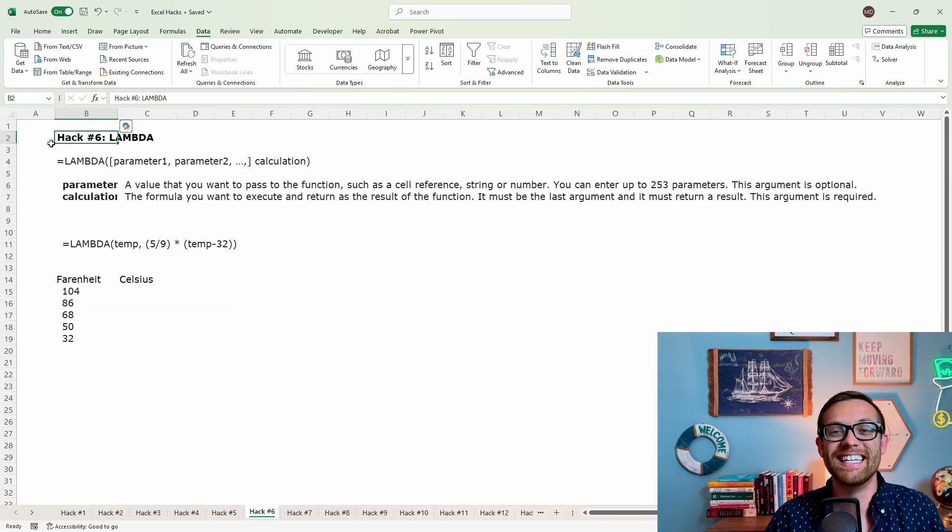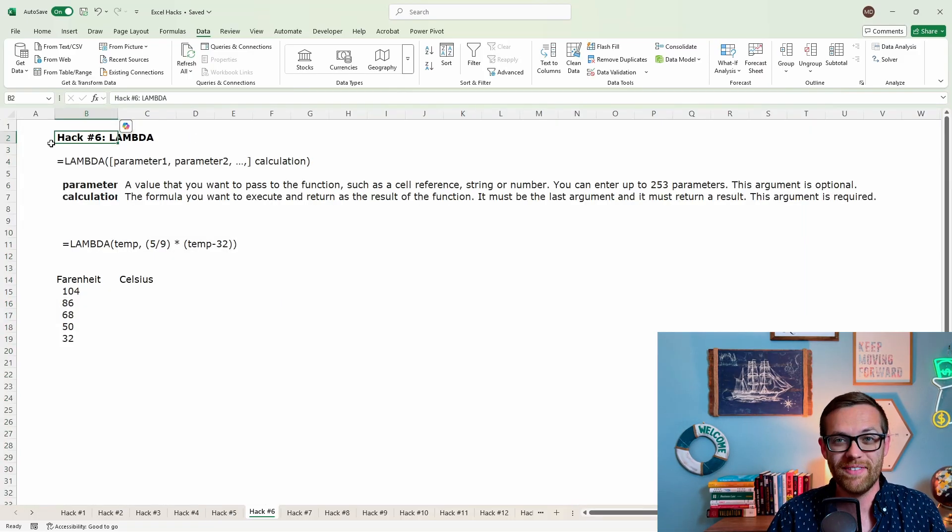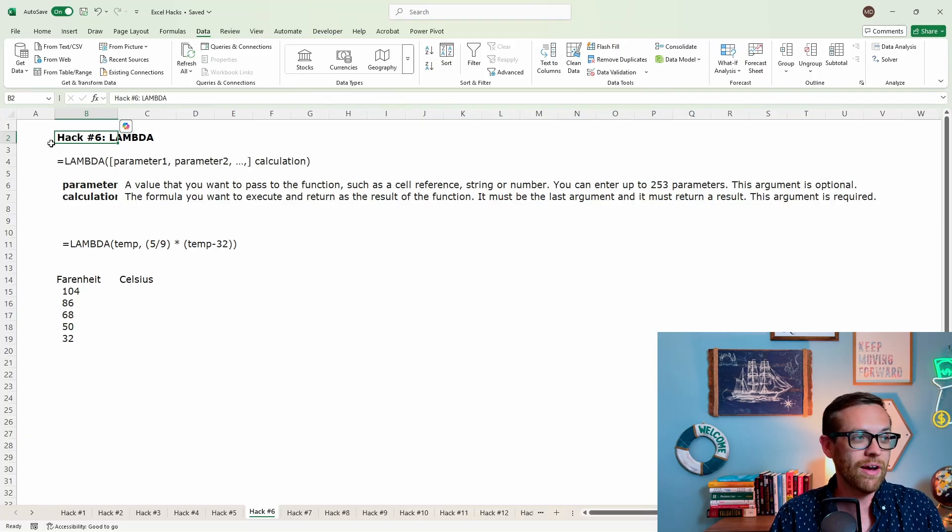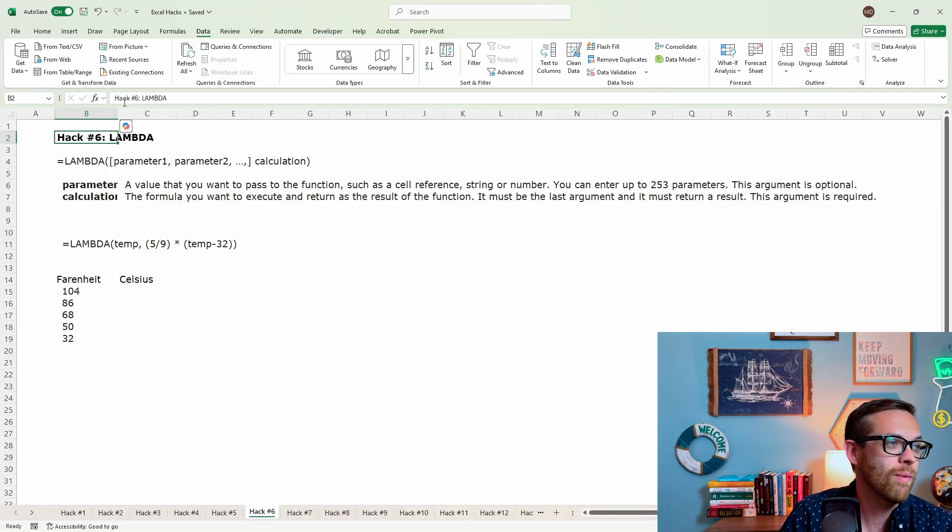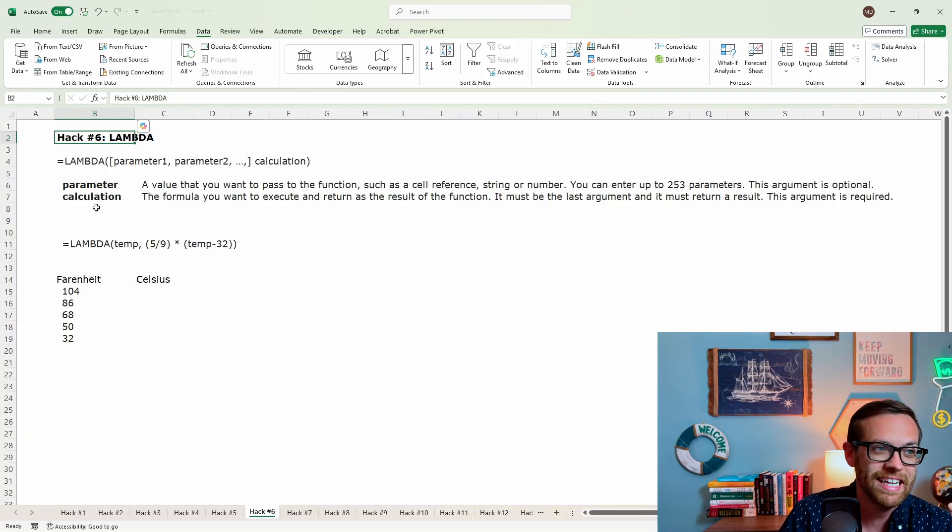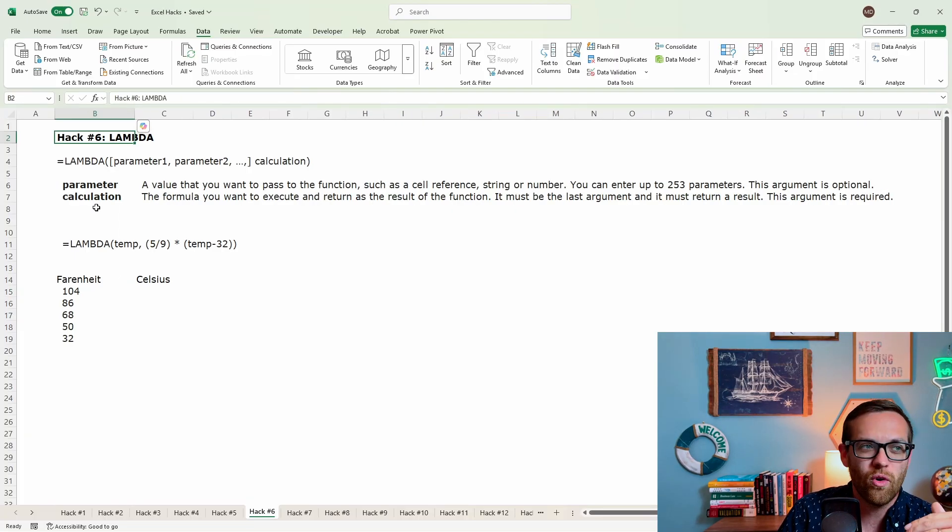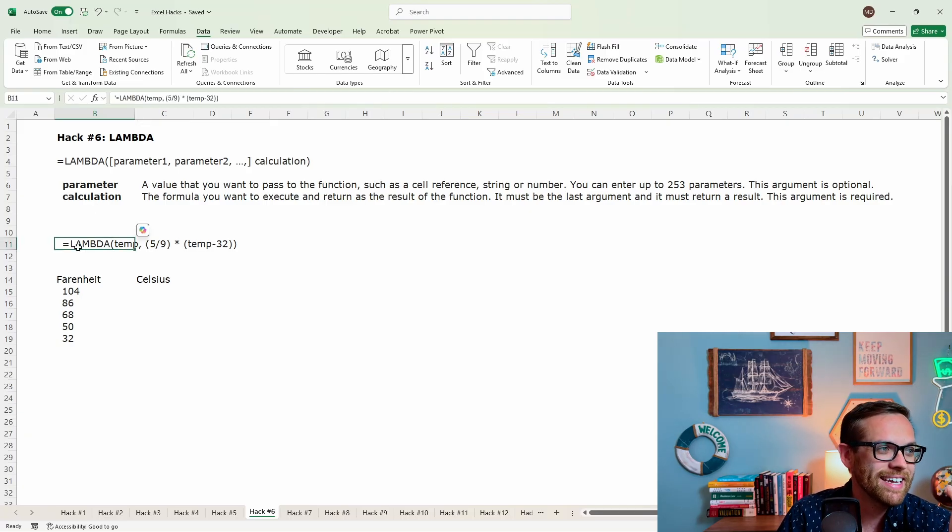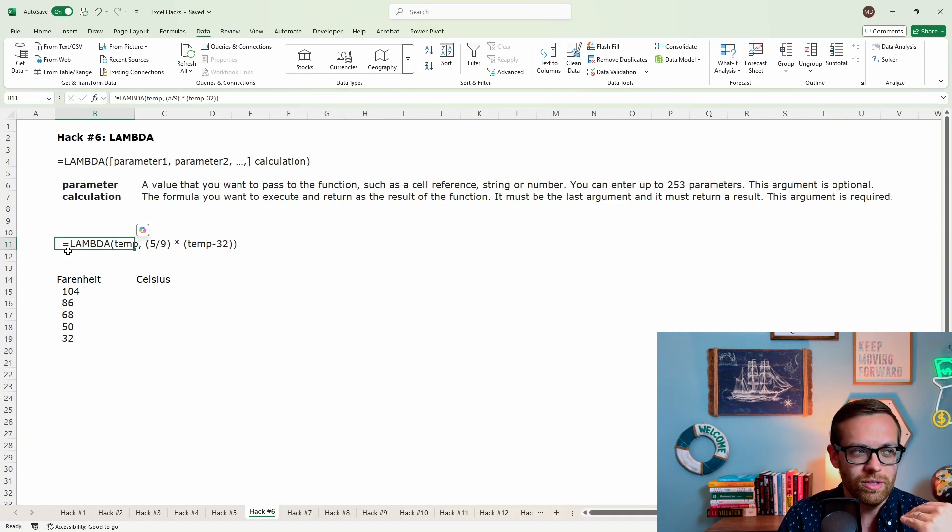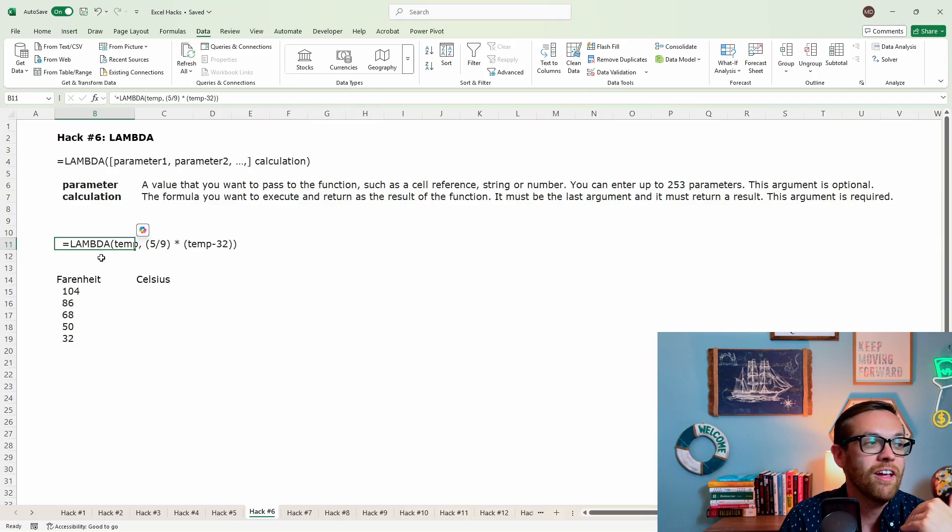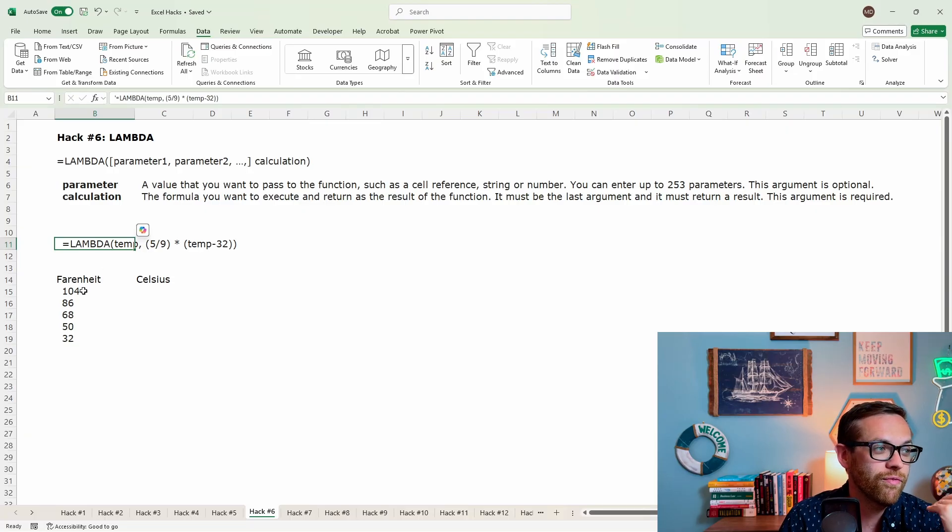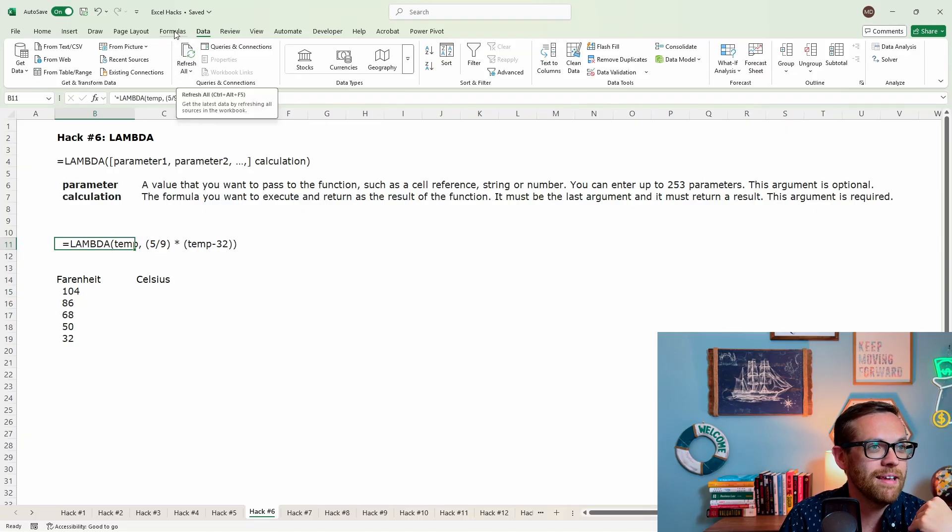Hack number six is lambda functions, where you can actually build any function you want and save it in Excel for you to use however you want. So we're going to go ahead and define this. So for lambda, first you put in a parameter. The parameter is the value you want to pass to the function. And the calculation, that's the formula that you want to return and execute as a result of the function. Now you can test a lambda in a single cell, but you can also save it to name manager so it's reusable. In this case, for the example, I'm going to show you how to save a function that's going to give you the conversion from Fahrenheit into Celsius.